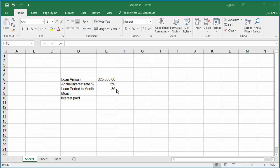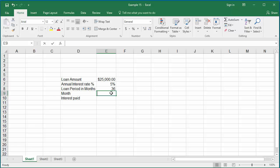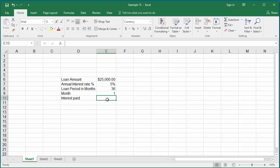Enter the month number for which you want to know the interest amount paid in cell E9. For example, 1, the first month. Click on cell E10.